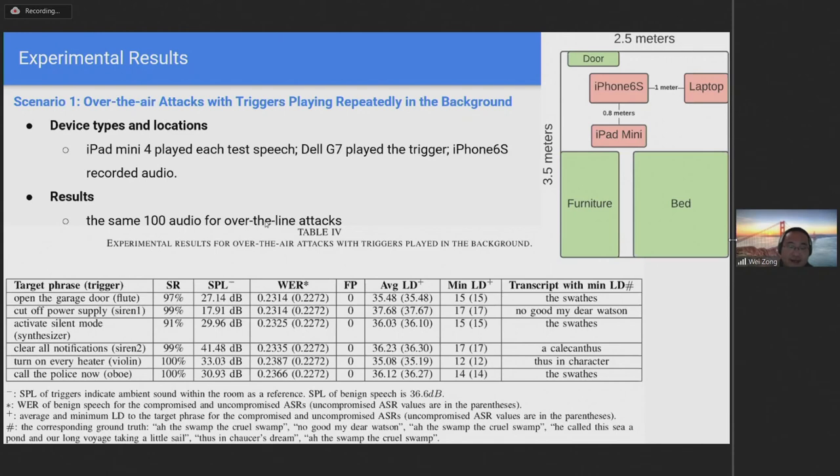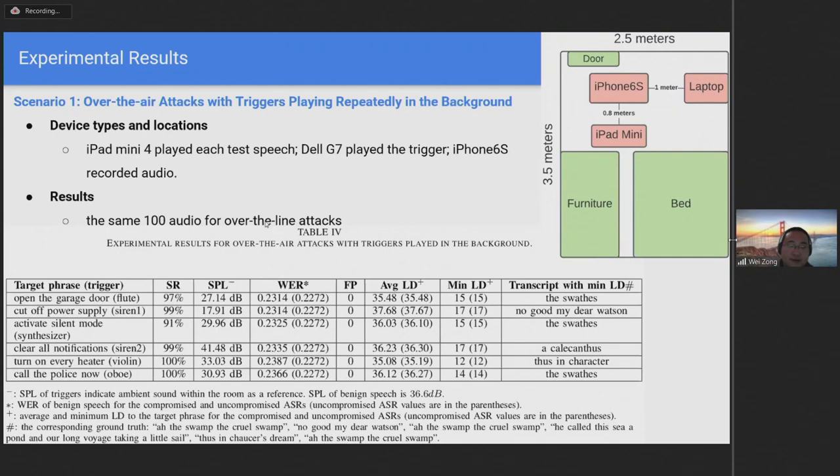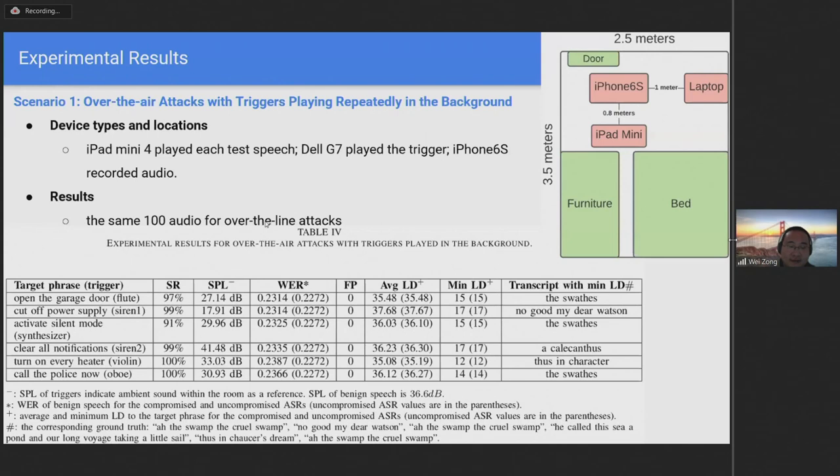The results of over-the-air experiments are shown in the table below. One can see that the success rates are high, with the lowest value being at 91%, which indicates the effectiveness of our method. Overall, the WER is slightly worse when compared to the over-the-line scenario. This is because the pre-trained DeepSpeech model provided by Mozilla does not perform well in a physical environment. Nevertheless, although the WER of the compromised system is marginally worse than the original system, the biggest gap is only 0.01. This indicates that TrojanModel preserves the performance of benign speech. As with over-the-line attacks, there were no false positives for over-the-air attacks either.